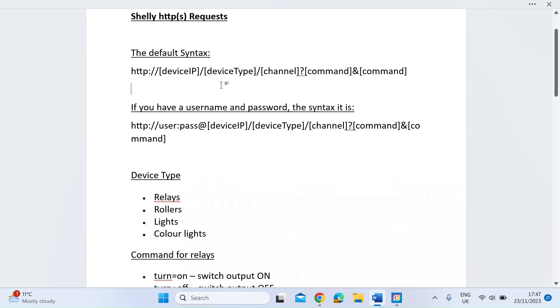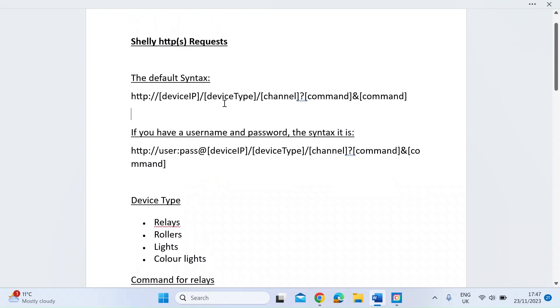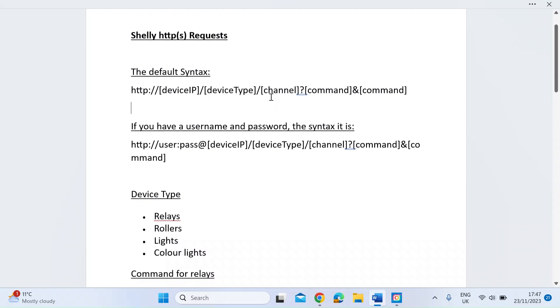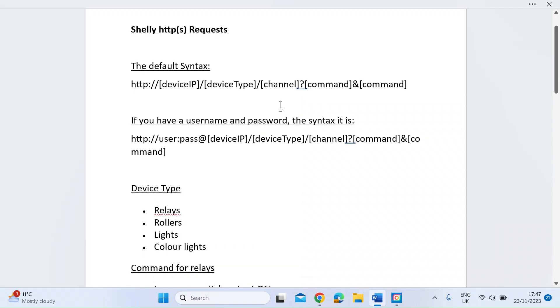My Shelly EM energy monitor has got a relay built in, so that's the type that I have. You've got a channel, so depending on how many relays you've got in the device will be how many channels you've got. The only thing to remember if it's a single channel, it's actually zero for the first channel.